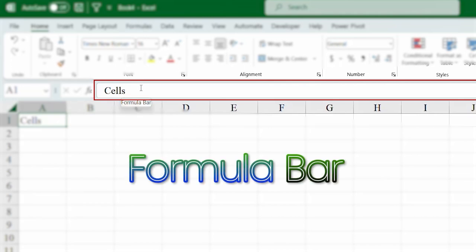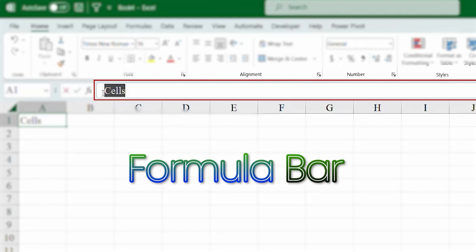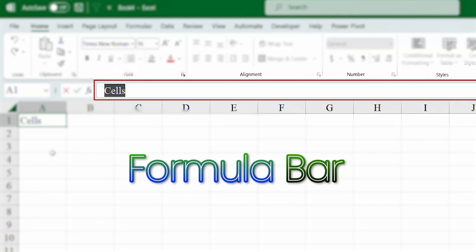What the formula bar does is, suppose in the later lessons you are going to learn, when you will write a function, when you will write a function in Microsoft Excel. So, the function used on a particular cell will appear on this formula bar. That's great. So, we can keep track of our data very efficiently using this formula bar. Brilliant.